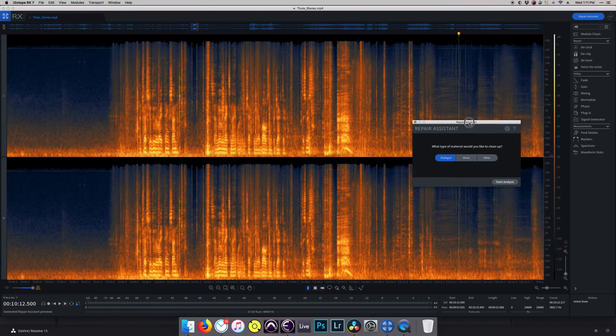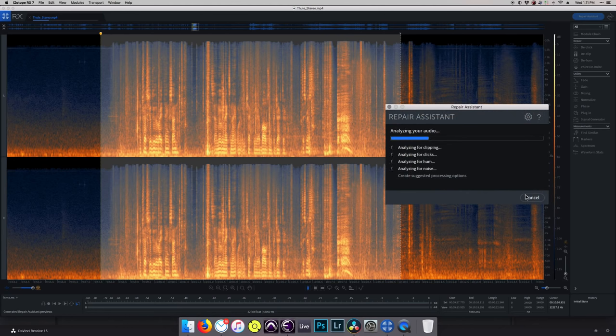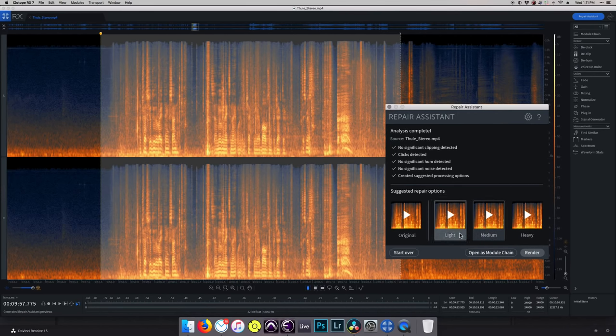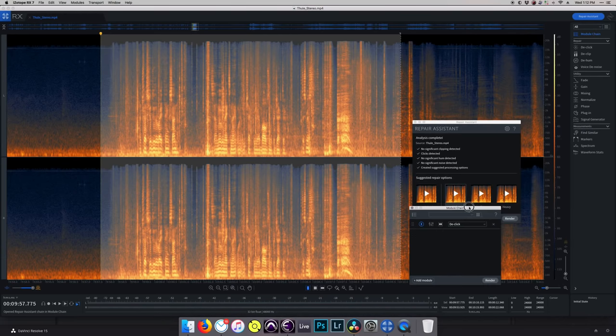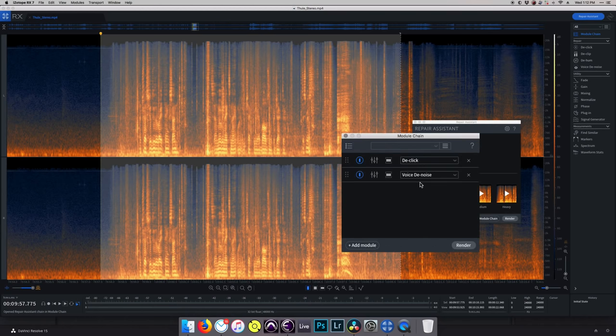So that covers the four basic modules that are going to do a lot of the heavy lifting for you. RX-7 included a cool feature called the Repair Assistant that allows you to select whatever audio you want to work on, analyze it, and RX will figure out what it thinks you need to do to make it better. By understanding these four modules, you can take that suggestion and tailor exactly what you need or don't need to your liking. The other important thing is the module chain — if you're working on a set of recordings from one location like a podcast or an interview, you can use one of them as a guide, determine which modules you want to use and how much, include them in the module chain, and it'll run as a batch process immediately when you load something in.